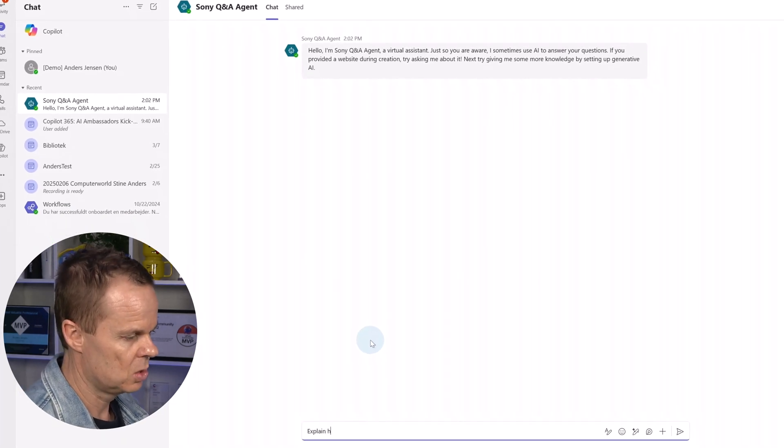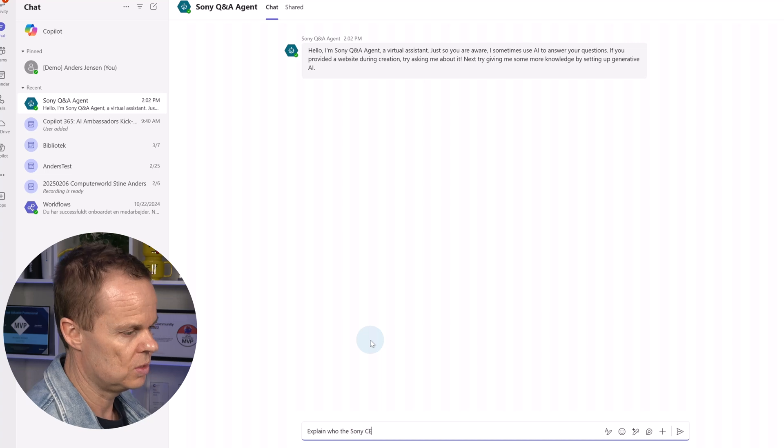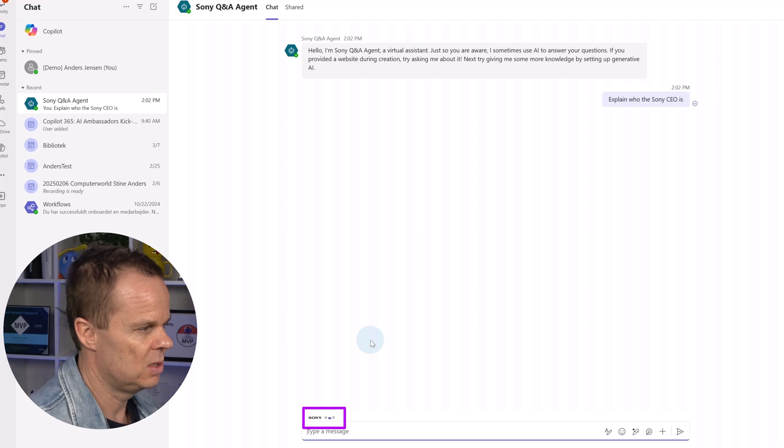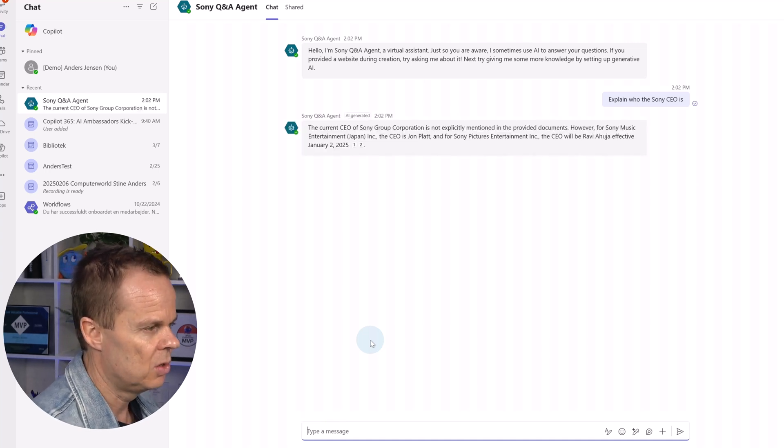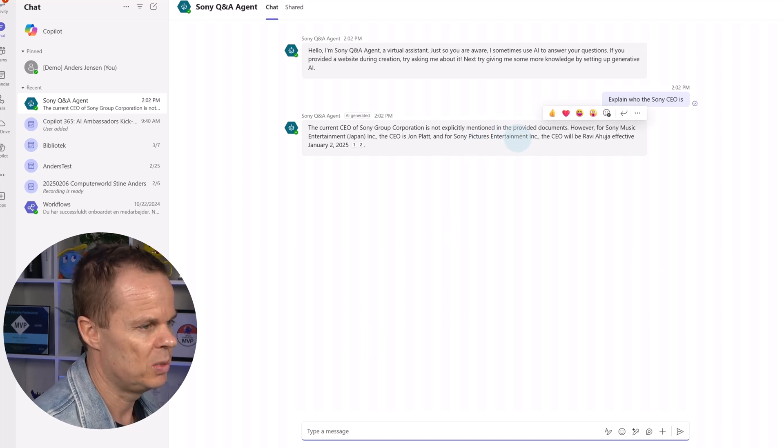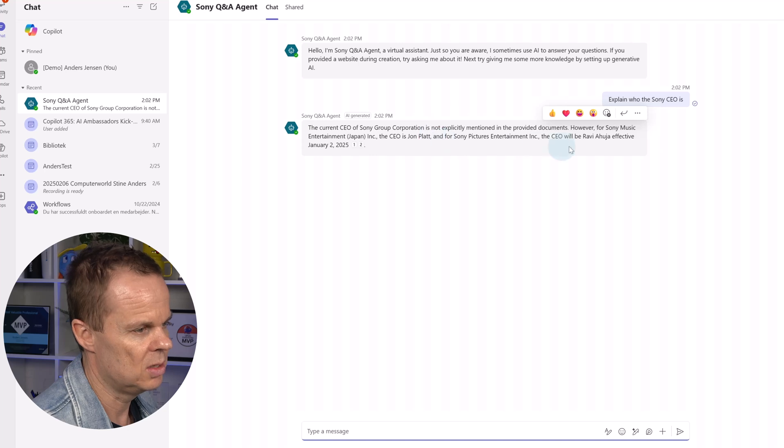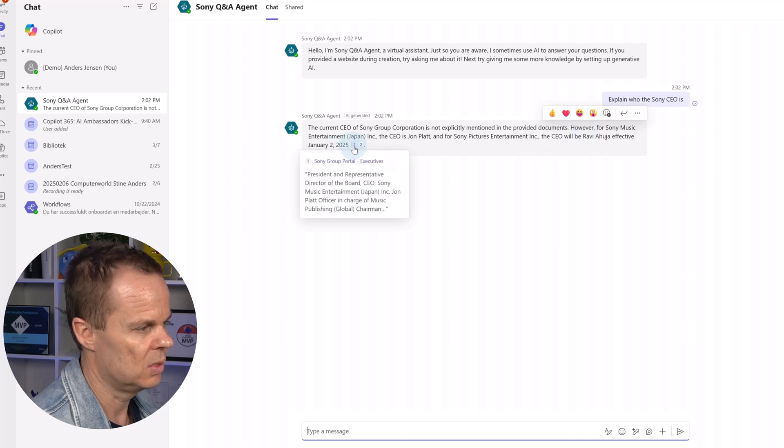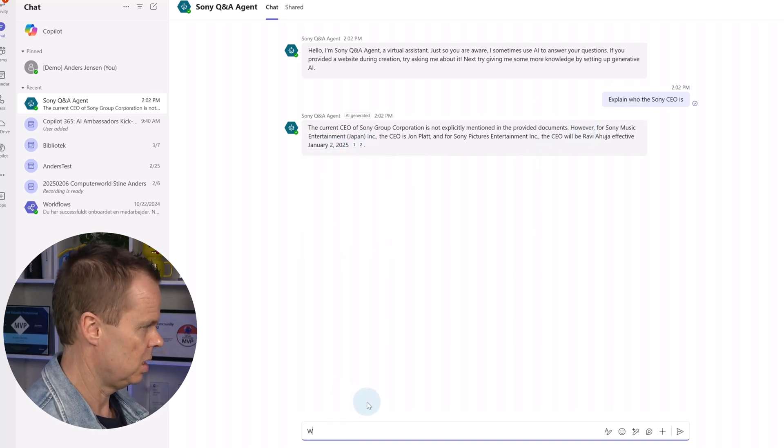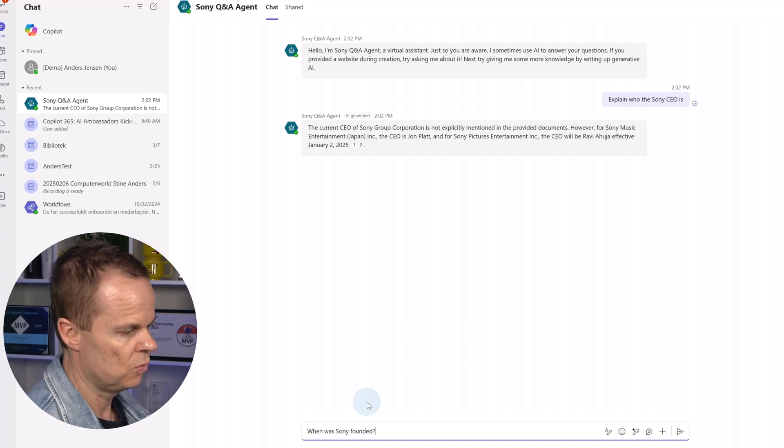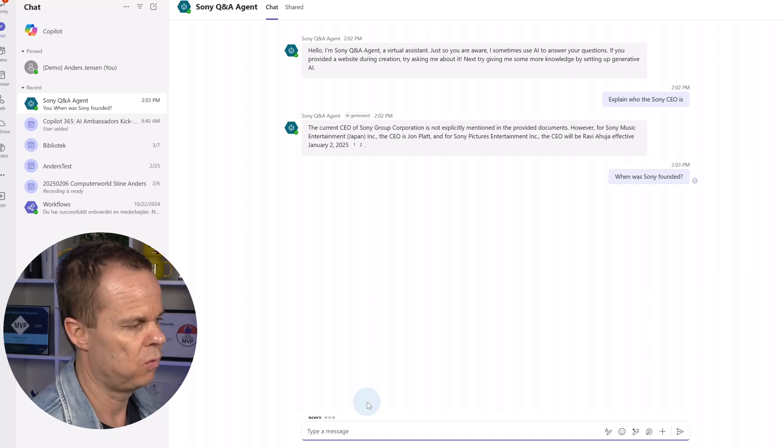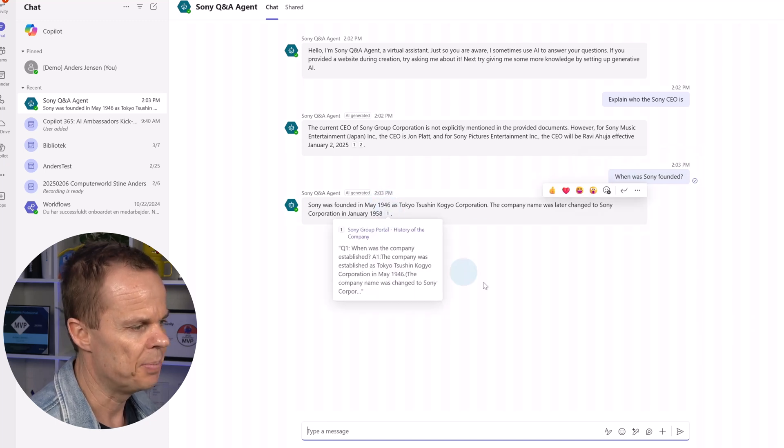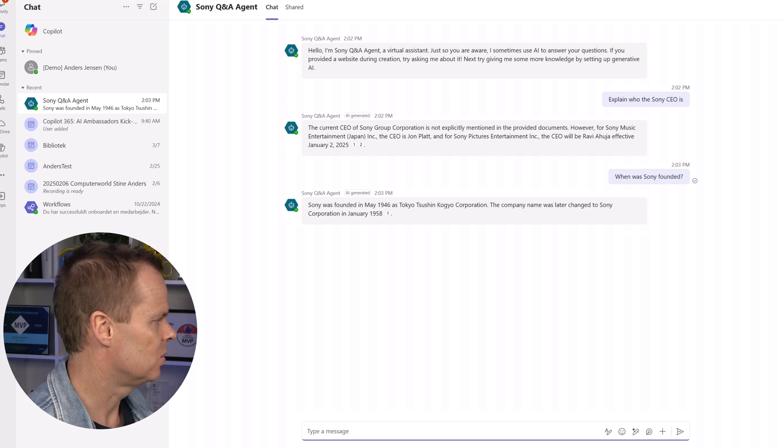It will find the information. You can also see the Sony logo down here typing the current CEO of Sony group is not explicitly, however for Sony music entertainment the CEO is and the CEO will be so for different subsidiaries of the Sony group we have these. You can see it here and here I can also say again when was Sony founded that was in 1946. We can also see that here in 1946 and we have a source here.